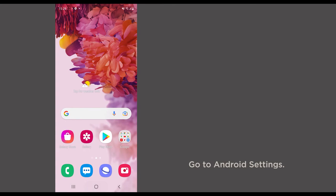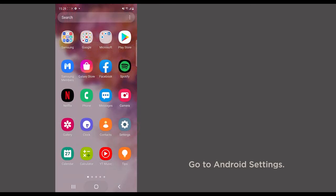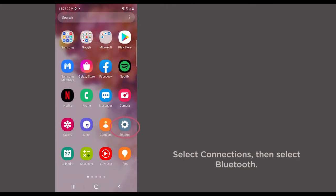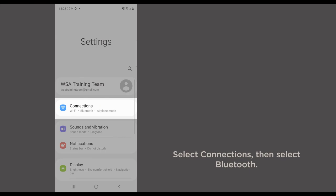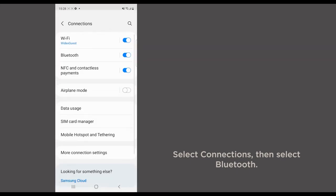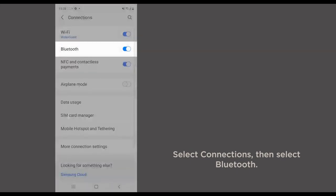Go to Android Settings. Select Connections. Then select Bluetooth.